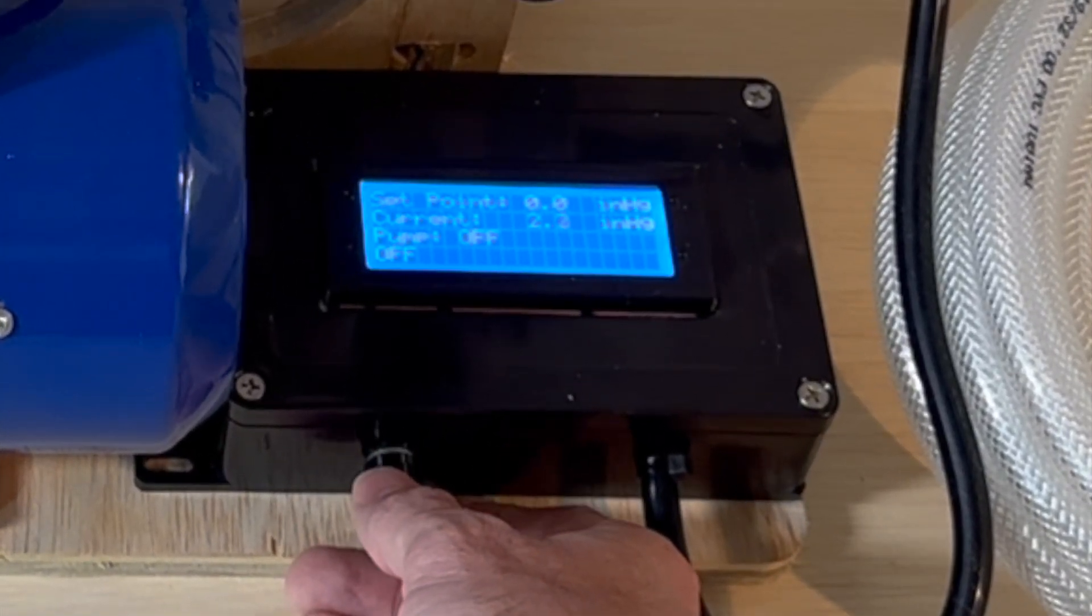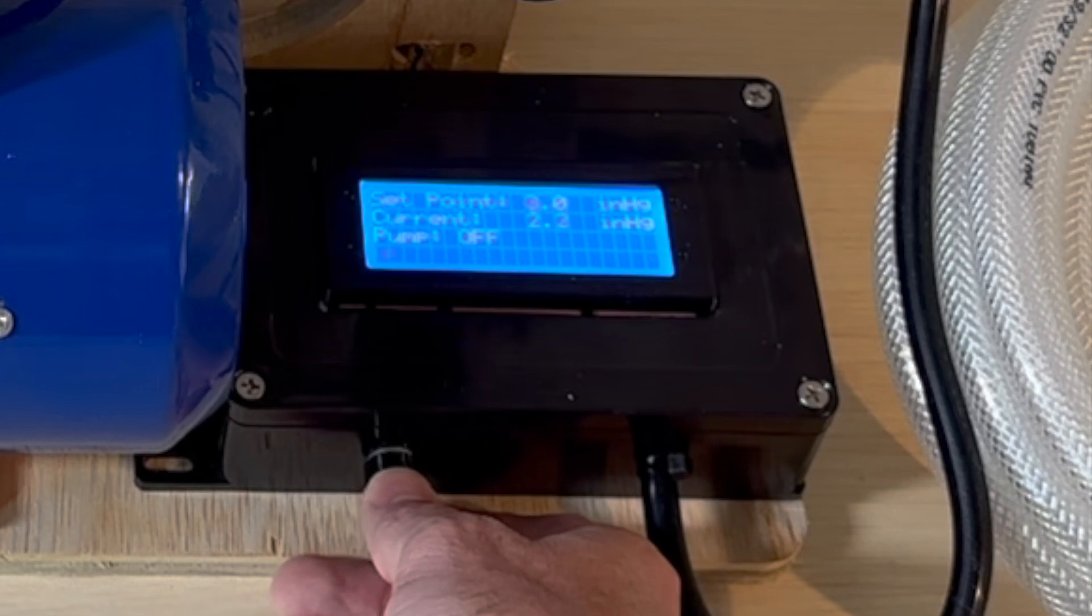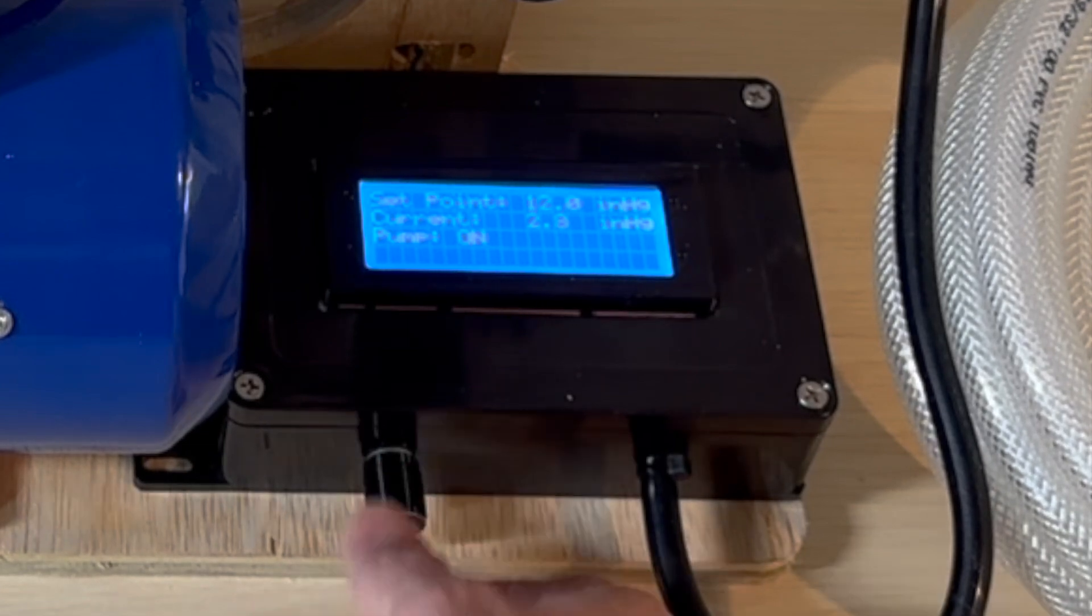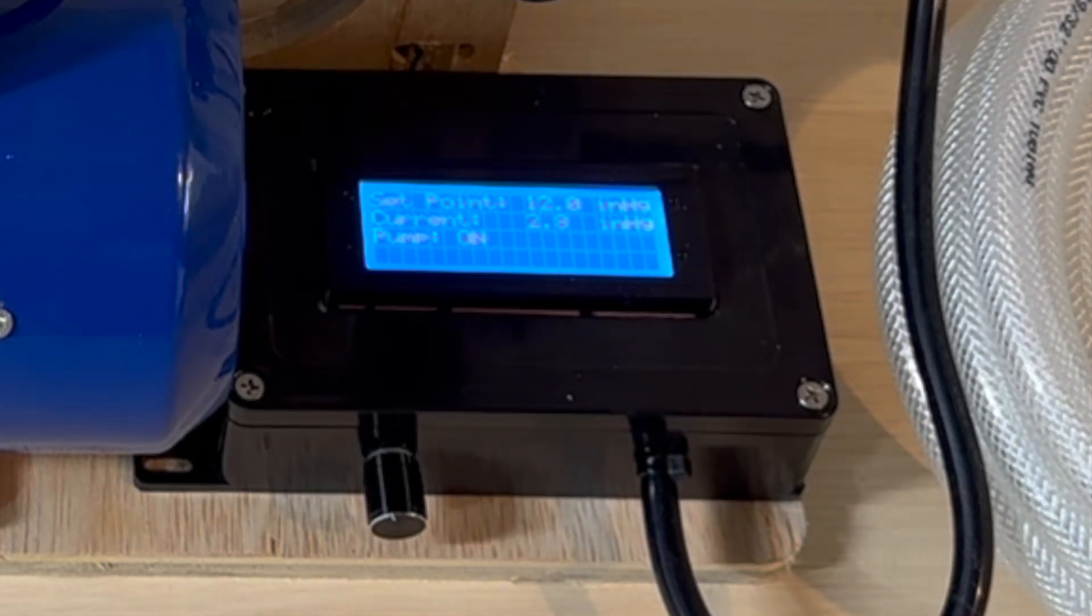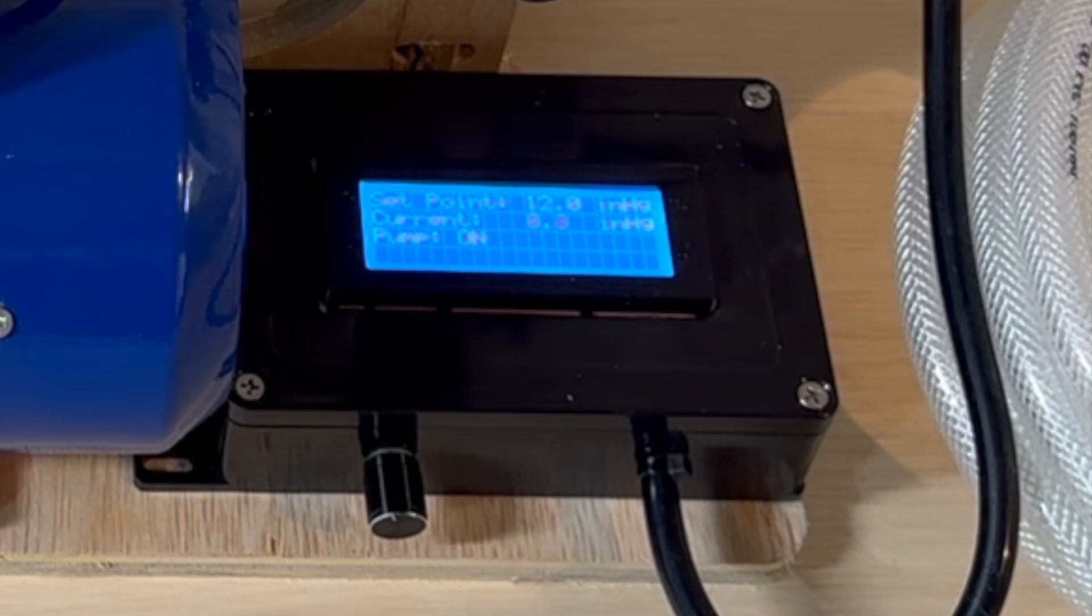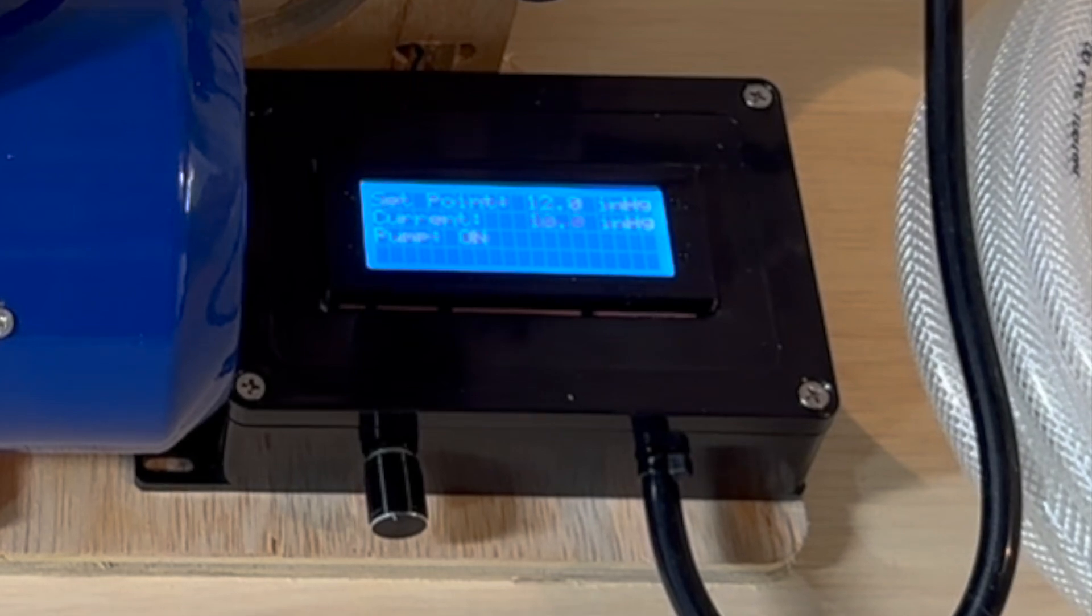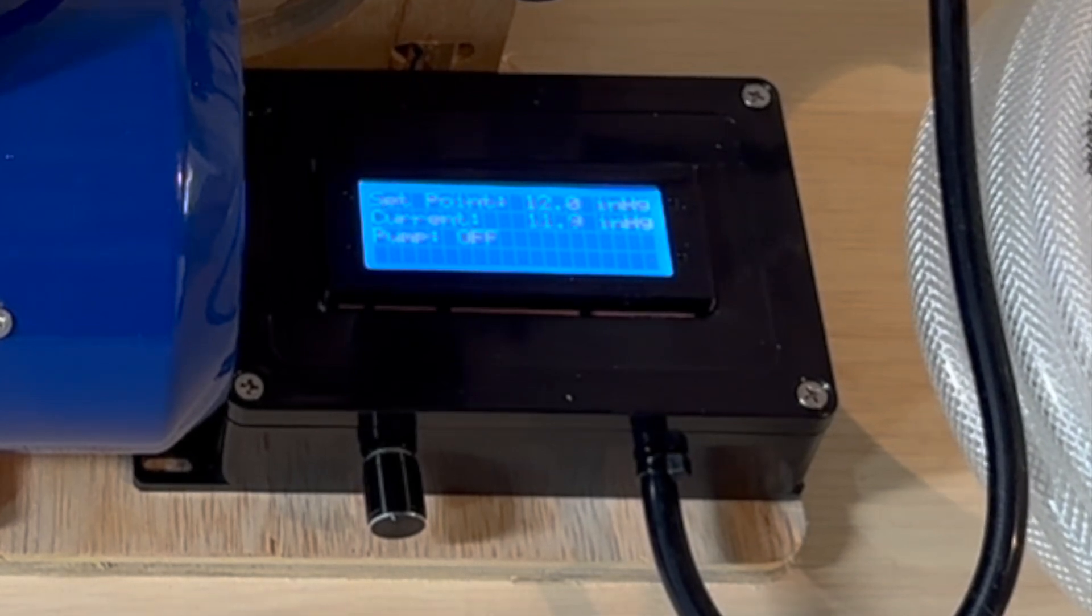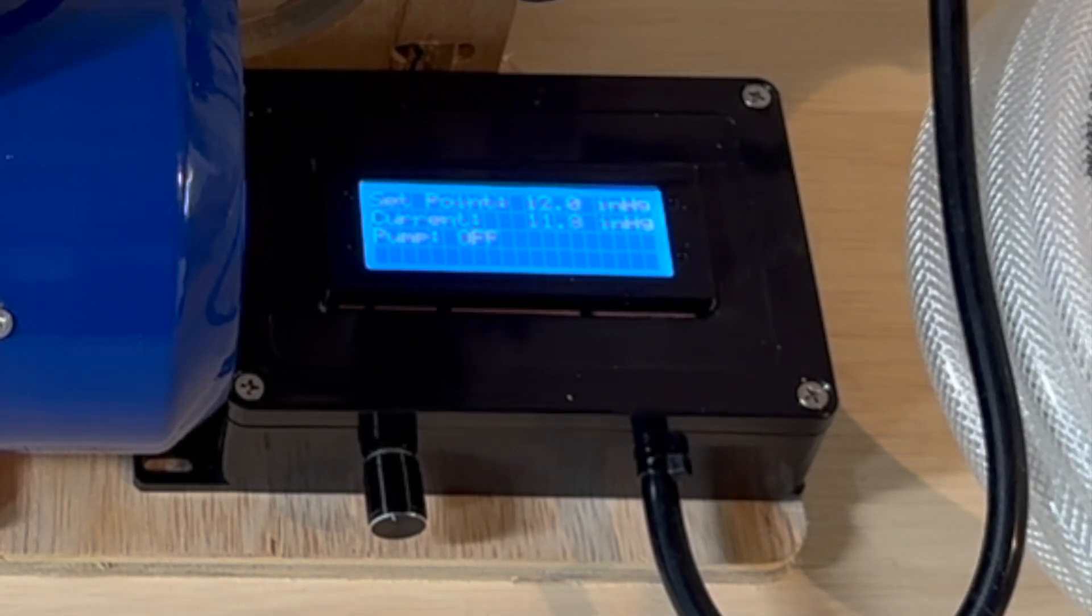Everything gets controlled from there. As soon as the set point goes above the current pressure, the pump kicks on and kicks off again once the pressure is reached.